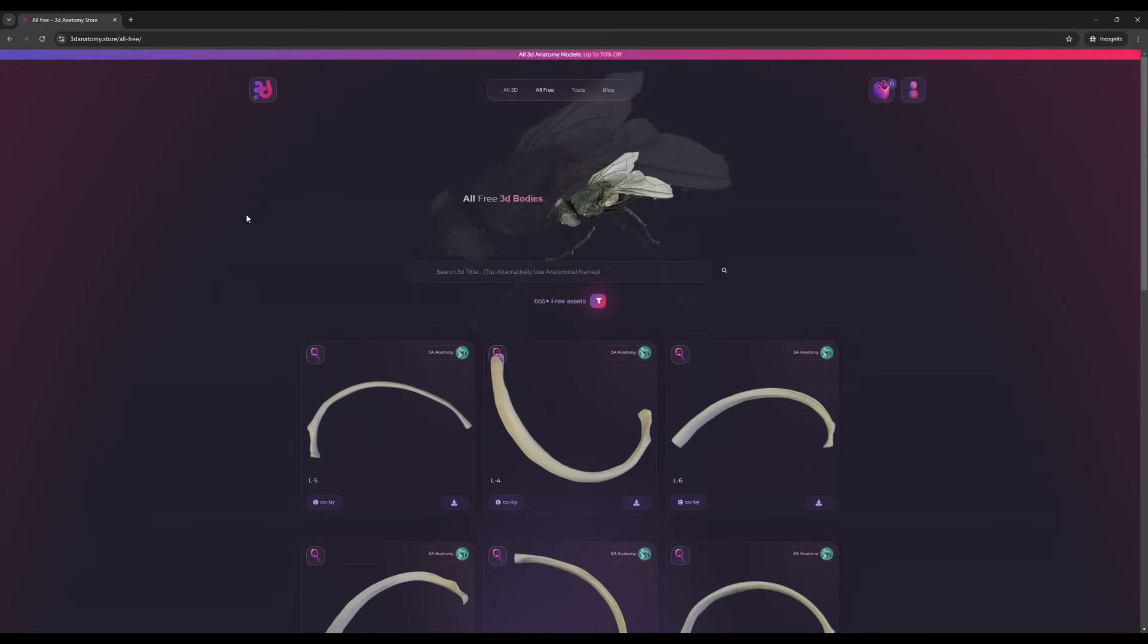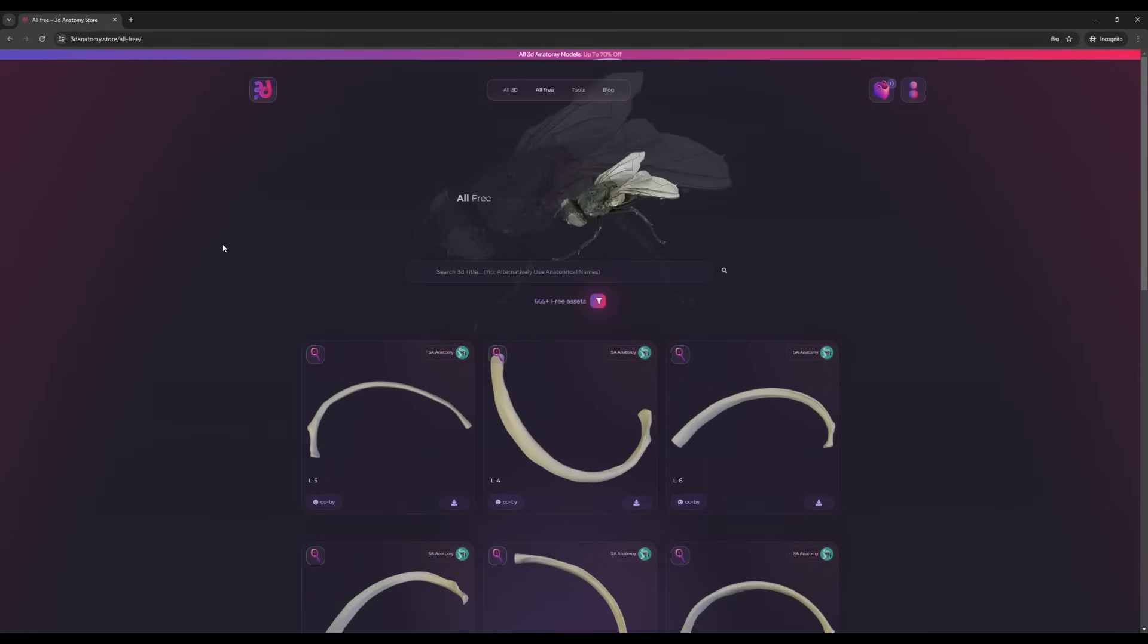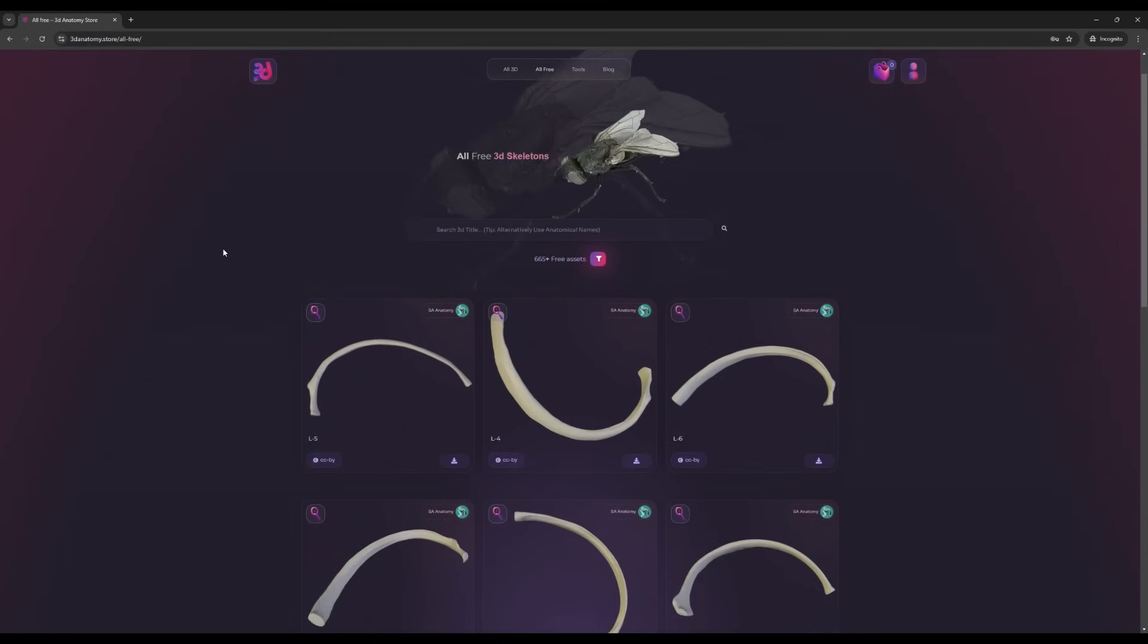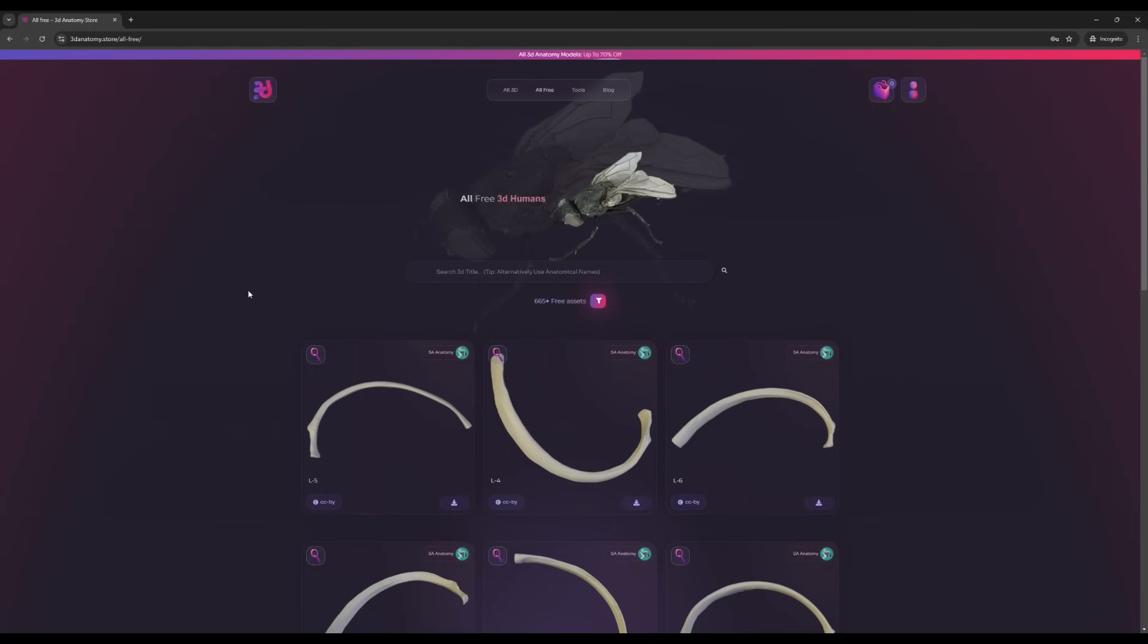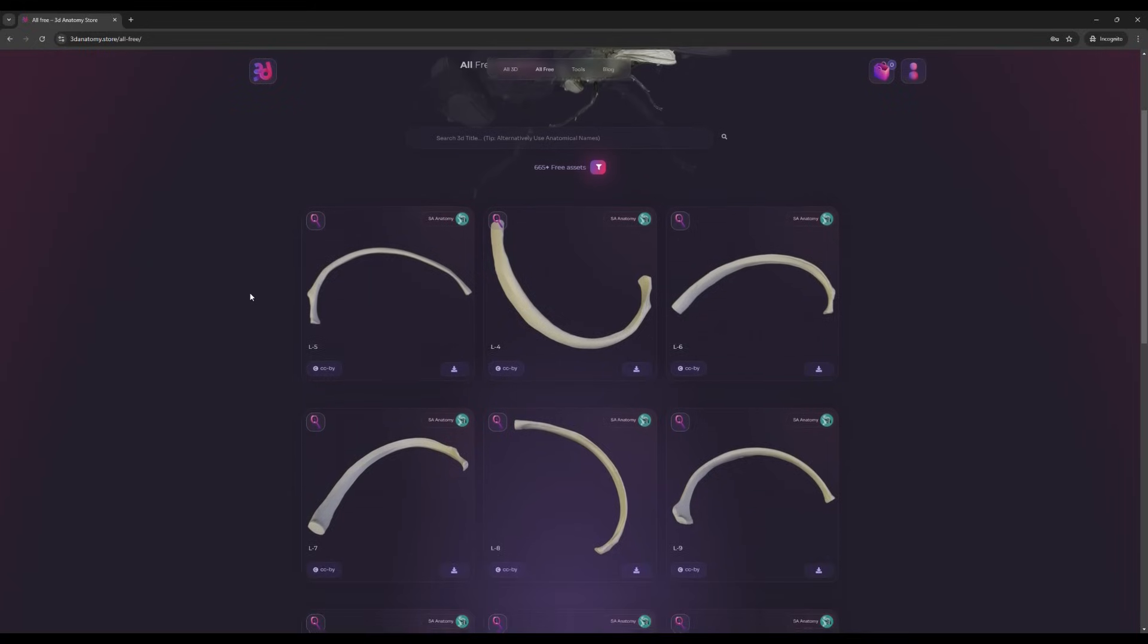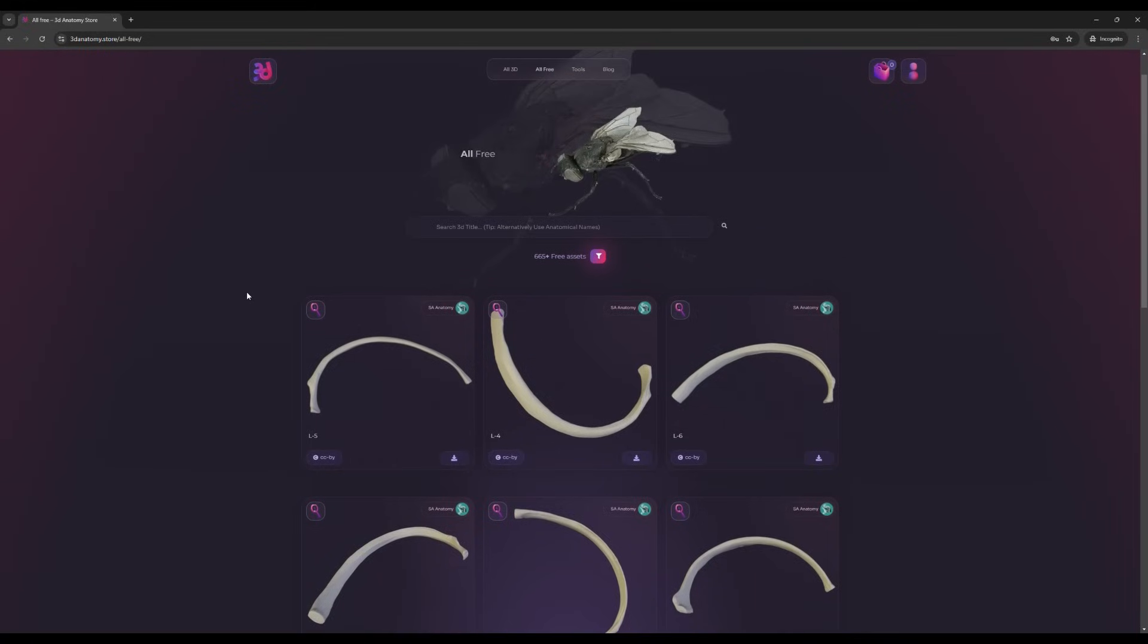Click on the menu bar and you'll be redirected to the 'All Free' page. We have 665+ free assets and we upload more than 50 assets each and every day.